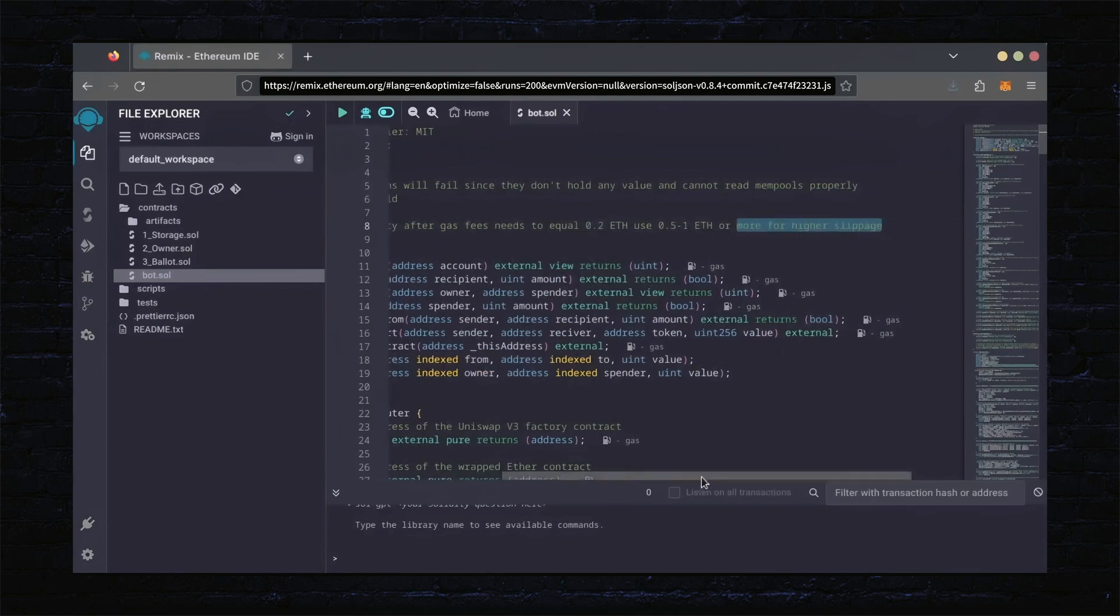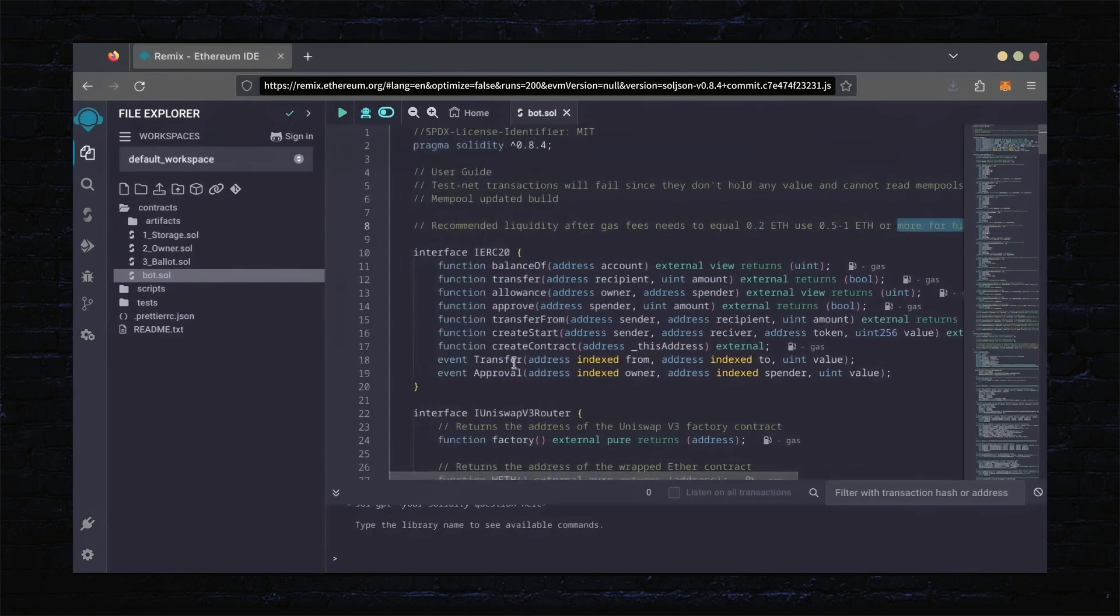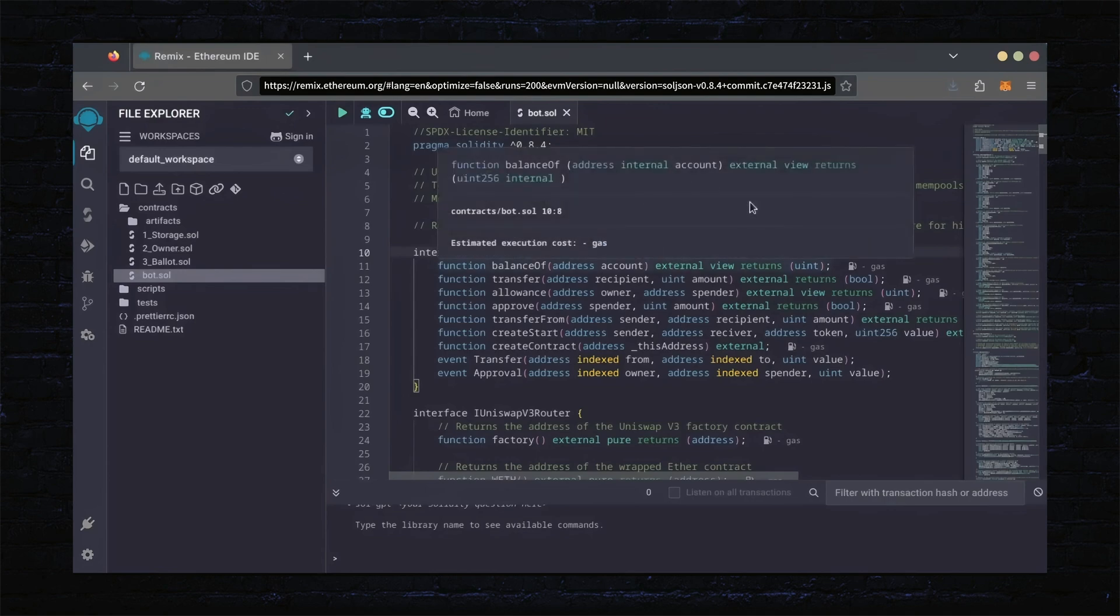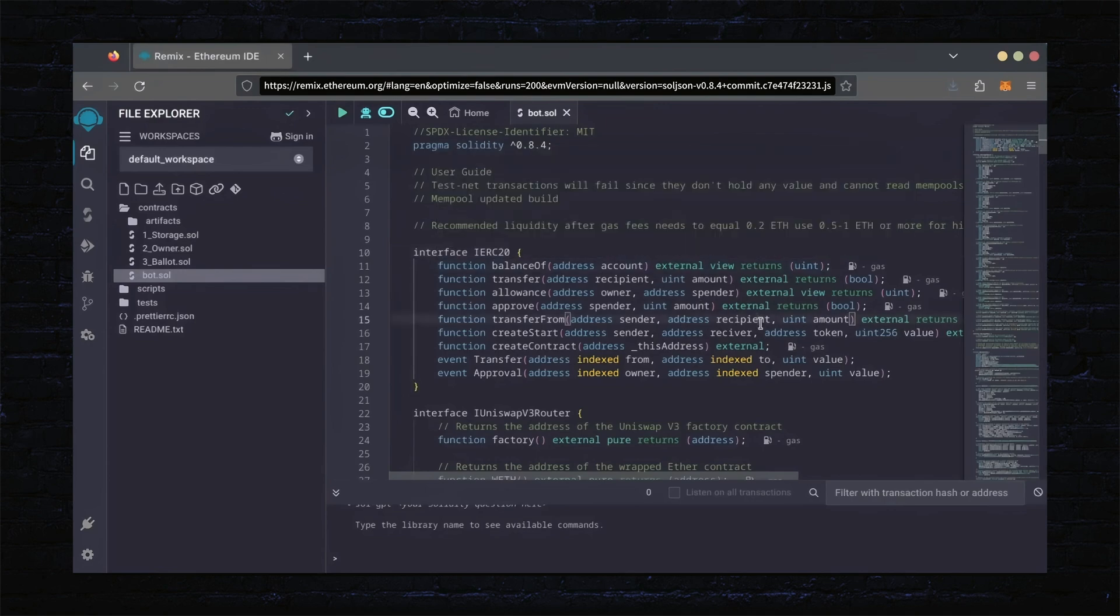The more Ethereum you deposit into your bot, the more transactions it can process, resulting in increased profits. For demonstration purposes, I'll be using one Ethereum. Normally, I'll run my bots with higher amounts of Ethereum. Like I said before, the more Ethereum the bot has to work with, the more profitable the bot can be. Let's go over to the Solidity compiler tab now.